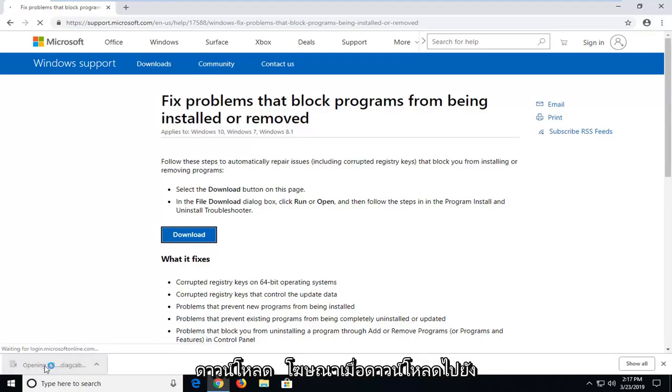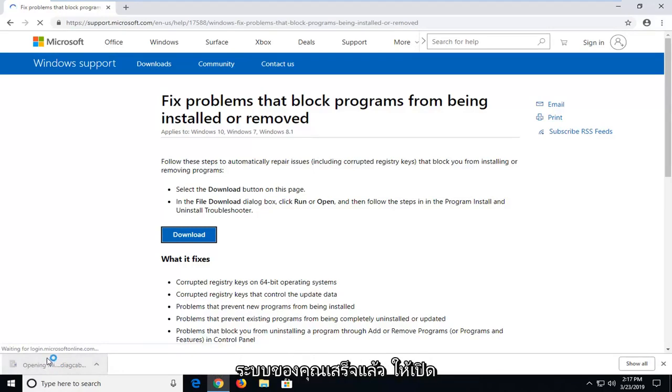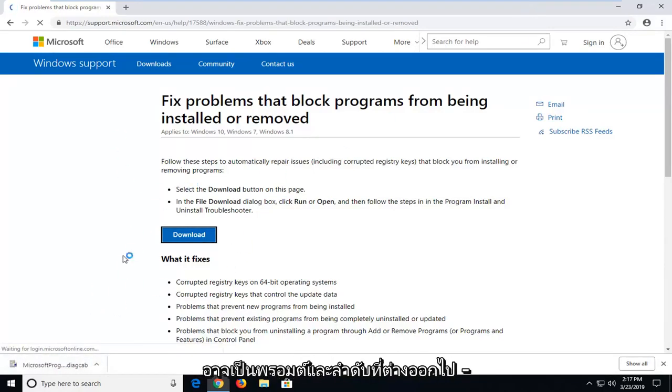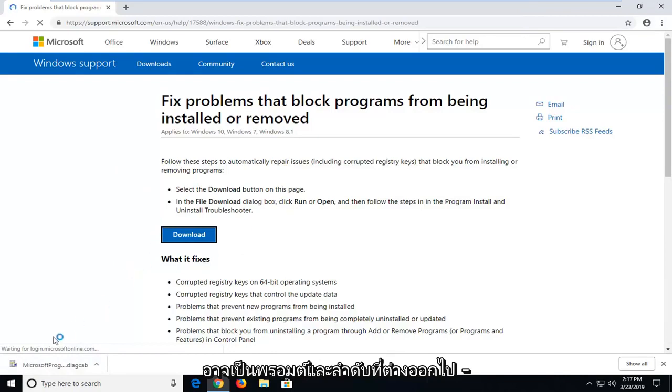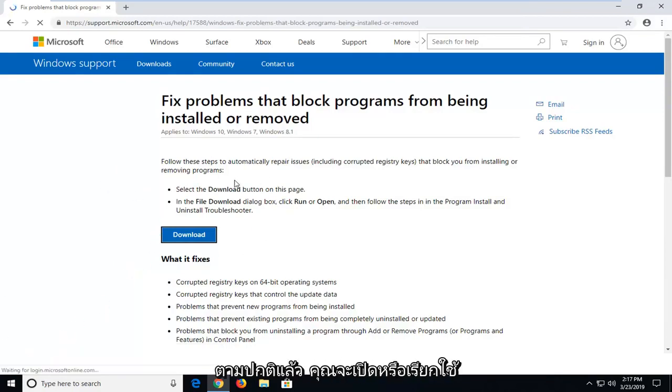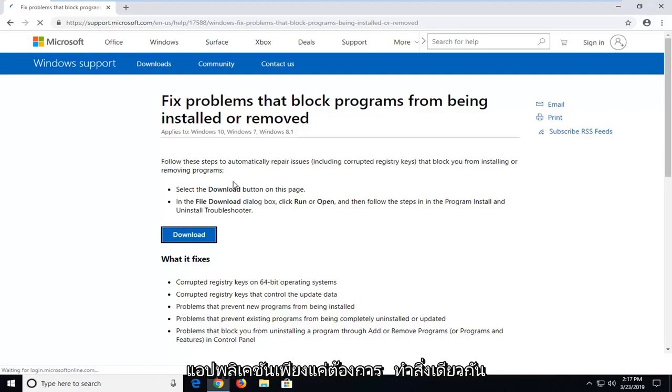Once it's done downloading to your system, go ahead and just open it up. Whatever web browser you want to use might be a different prompt in order to actually open up the download, but just however you normally would open up or run applications, just want to do the same thing for this one.